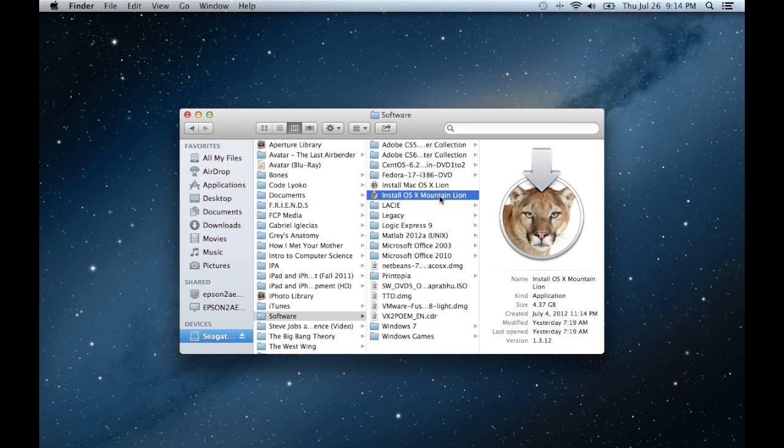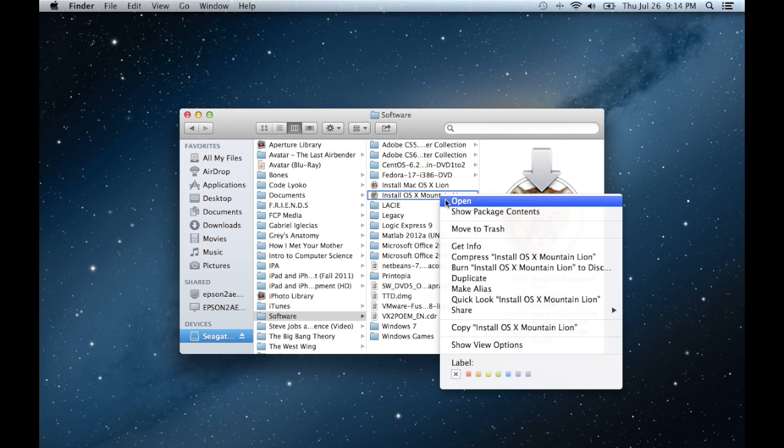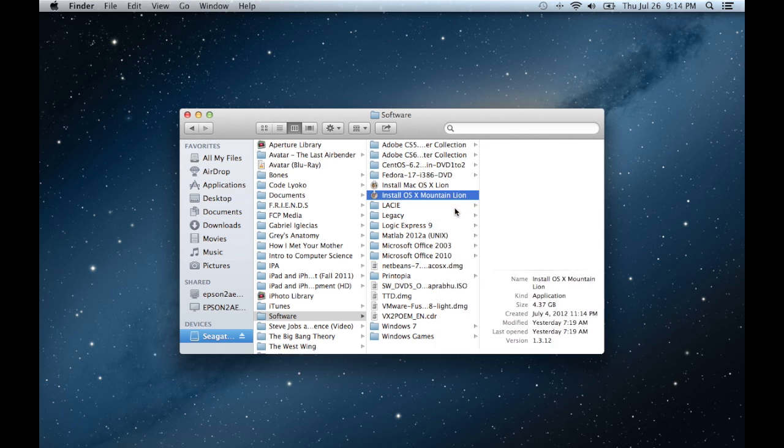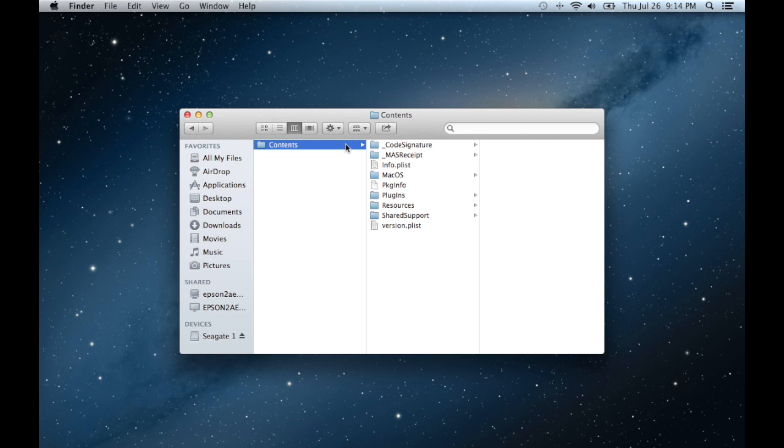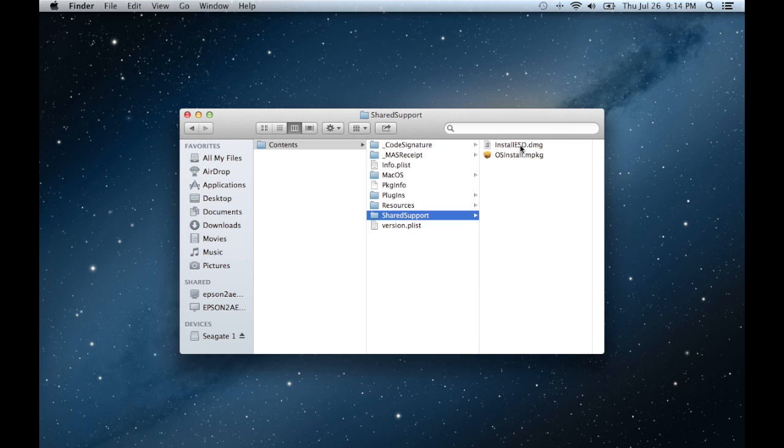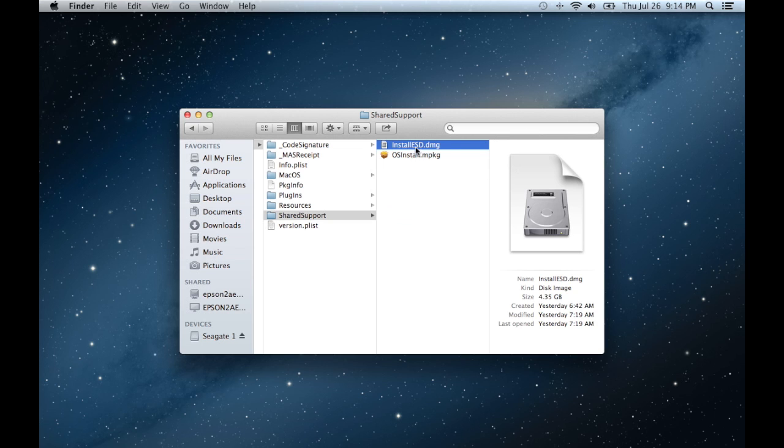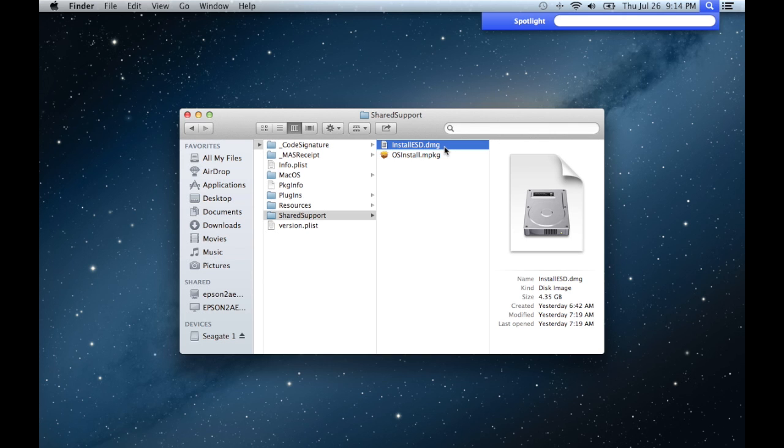So you go there and you right click on it and you go to show package contents. There's going to be one folder, you double click it to get contents. You go to shared support, which is within contents and there's going to be two files here and you're going to go to install ESD.dmg. Now once you have that selected,